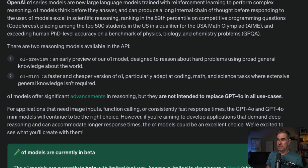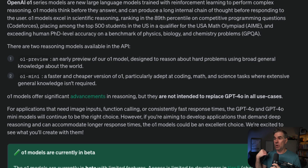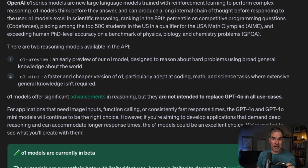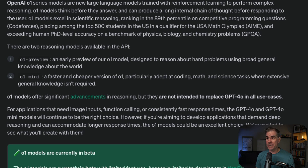These O1 models offer significant advancements in reasoning but are not intended to replace ChatGPT 4.0 in all use cases. Also, these two models do not have the ability to access the internet, and you can't attach images or files when prompting them — which is something I do all the time as an online business owner. O1 is significantly more expensive than ChatGPT 4, at $15 per 1 million input tokens and $60 per 1 million output tokens.